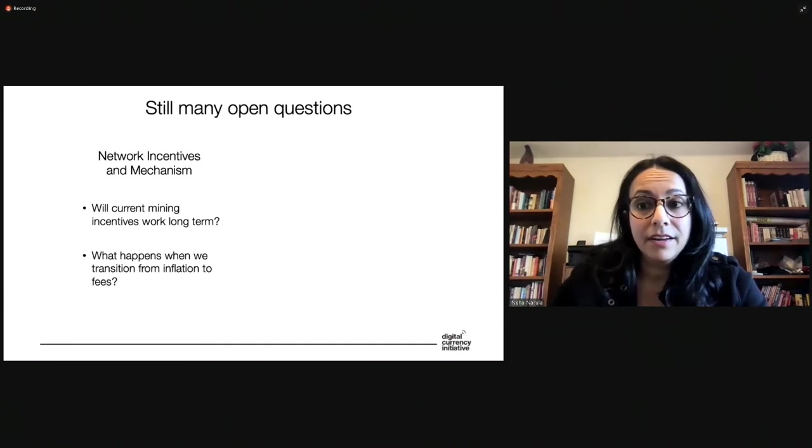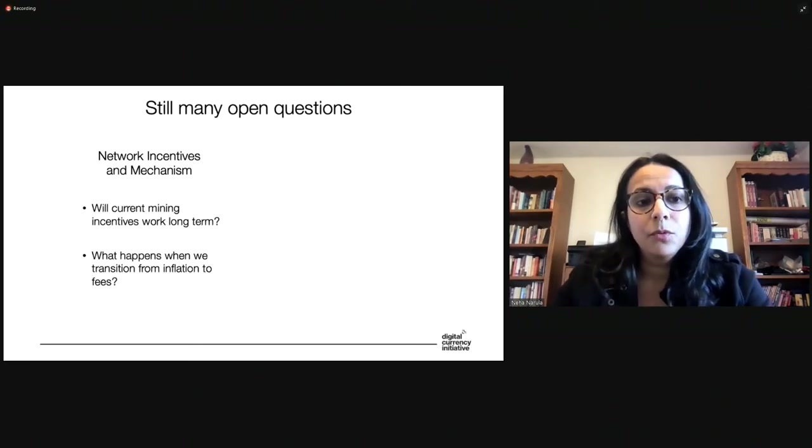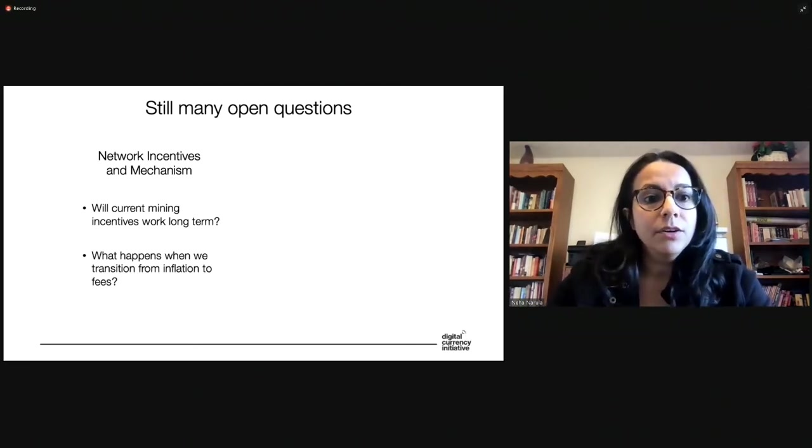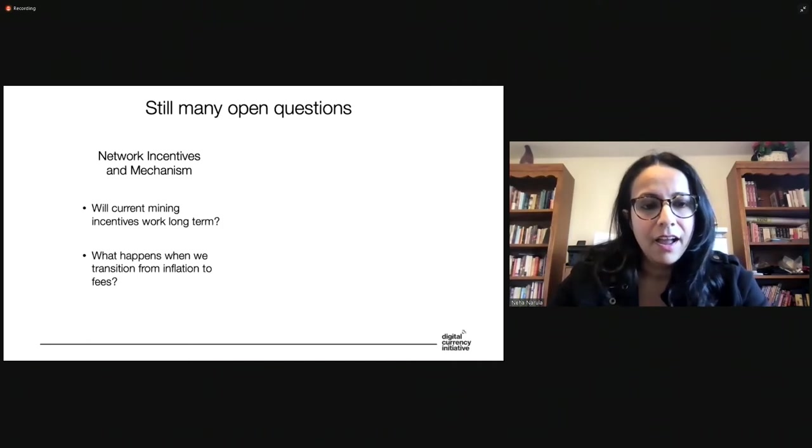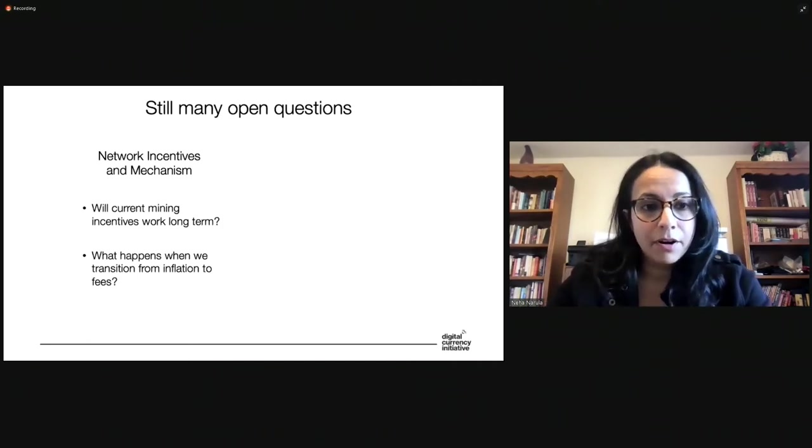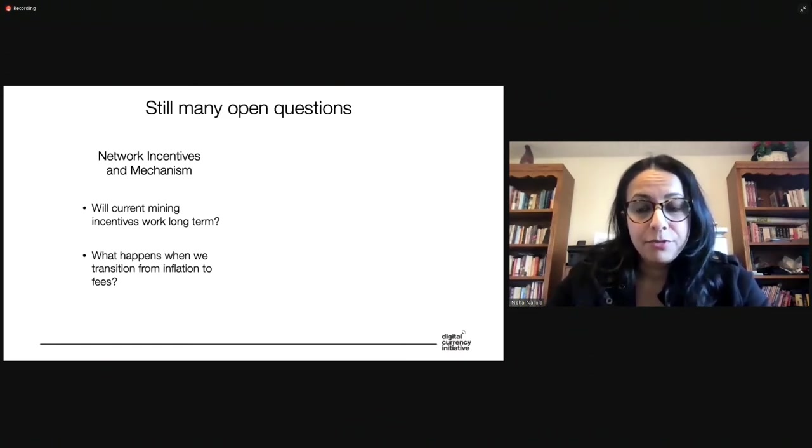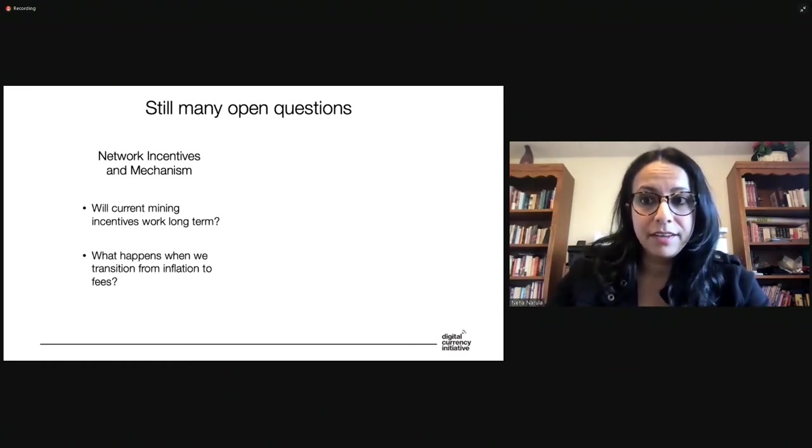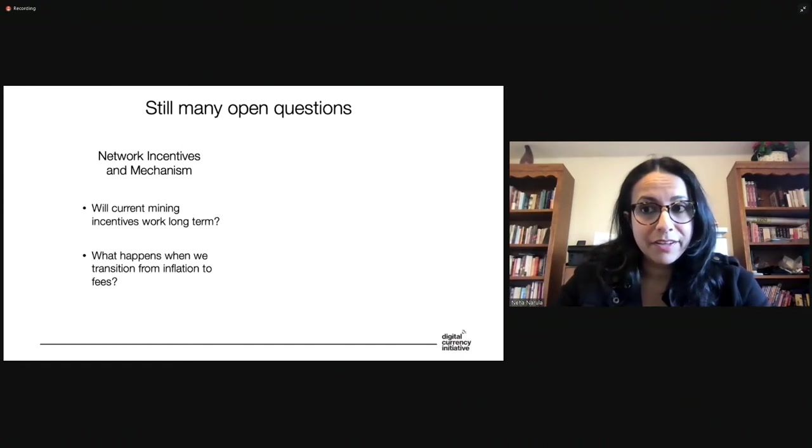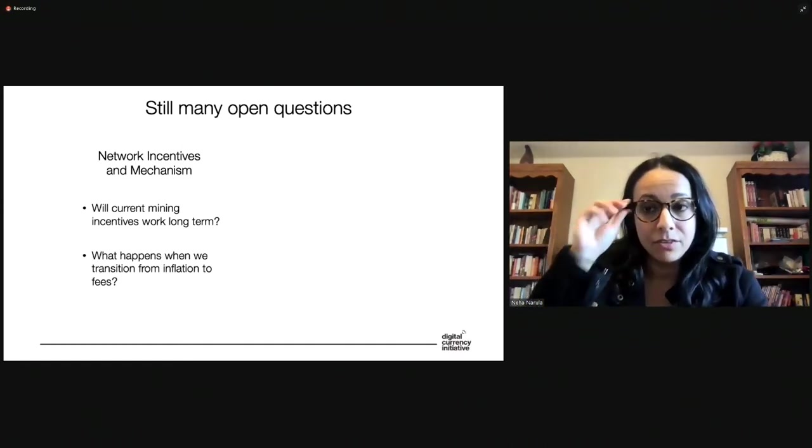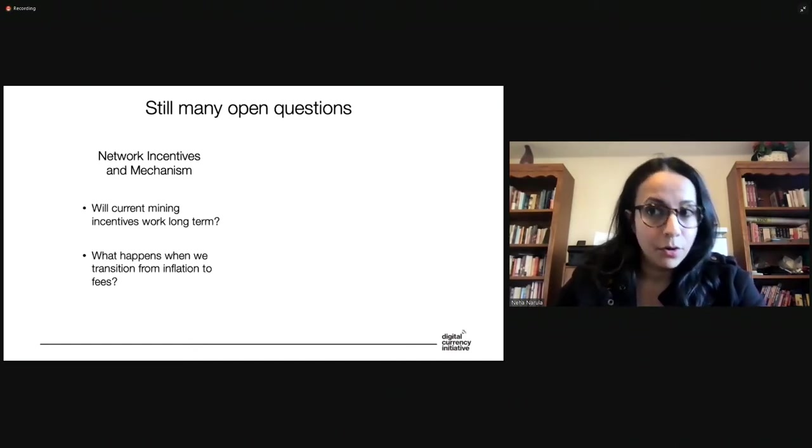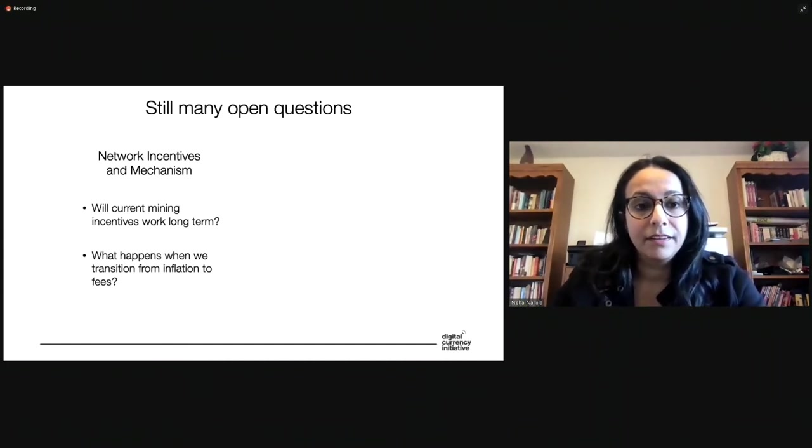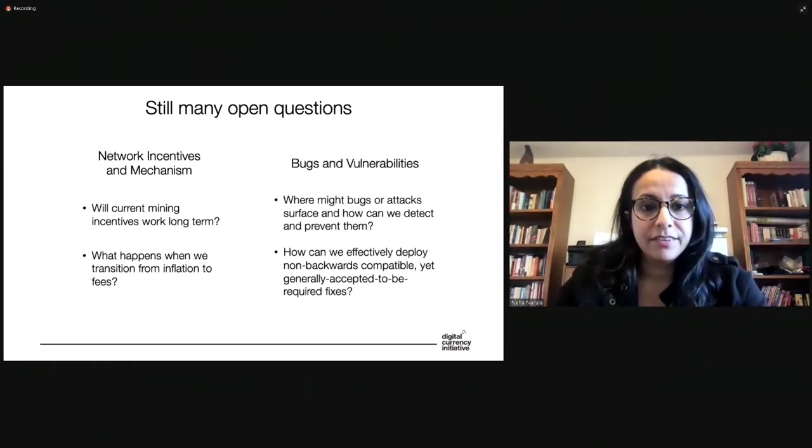There are still many open questions remaining in making Bitcoin achieve long-term scalability and security. One big area is the network incentives and mechanism behind Bitcoin. This is what is known as the mining. And the really big question, the really big open question, I think, is will current mining incentives work in the long term? Will they continue to work? What does that look like? What are some things we need to be prepared for? And a specific part of that that's on a lot of people's minds is what happens when we transition from a block reward that is based on inflation, meaning minting new coins in the block to the miners, to one where the block reward switches over to transaction fees. So miners are rewarded by accumulating the transaction fees, which right now are quite a bit smaller than the block reward. So we don't actually exactly know what's going to happen in the future as the block reward continues to decline.